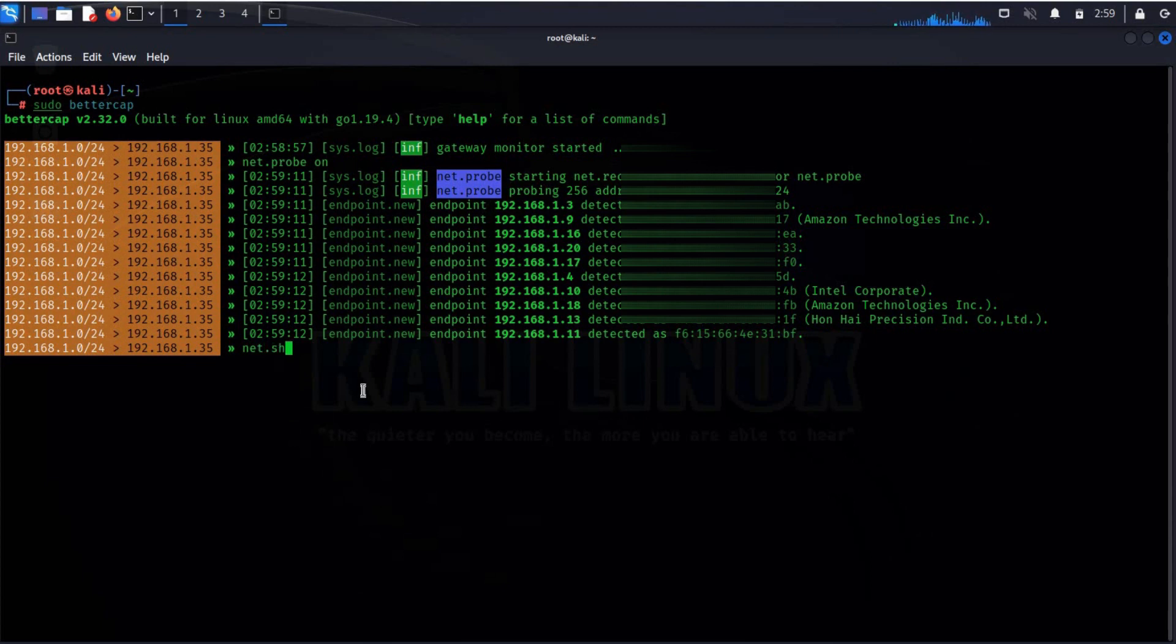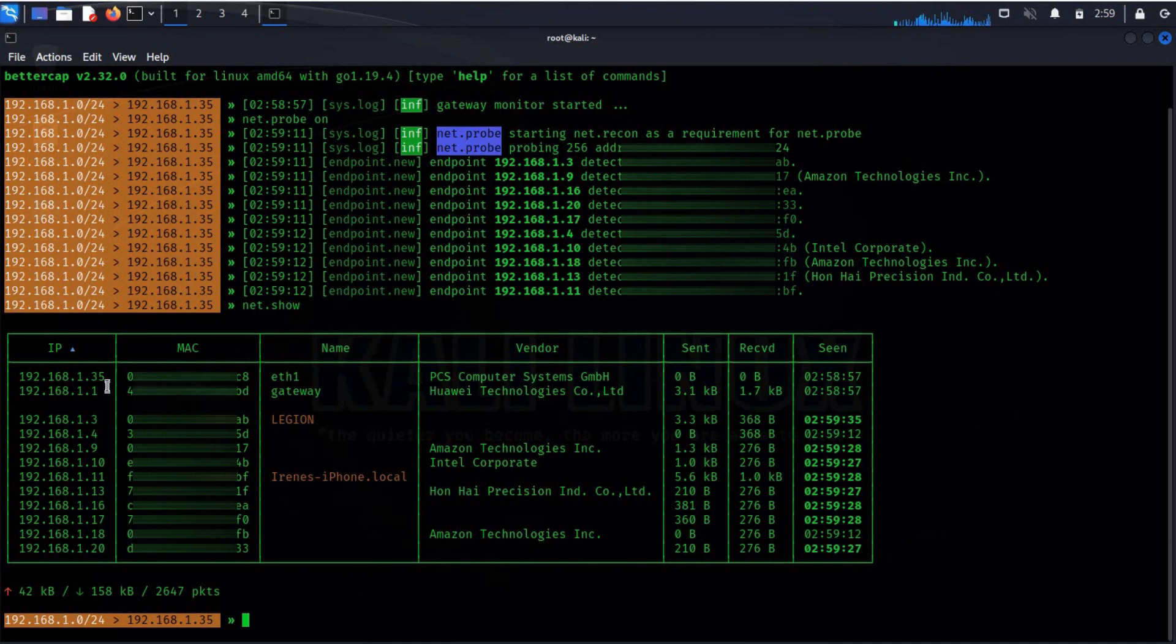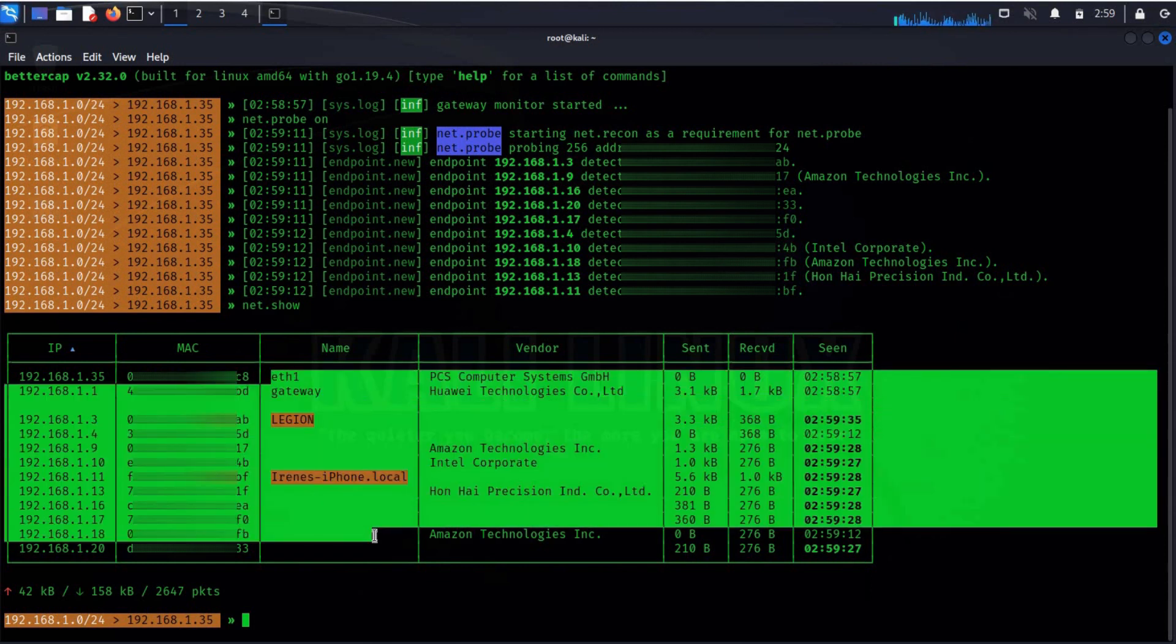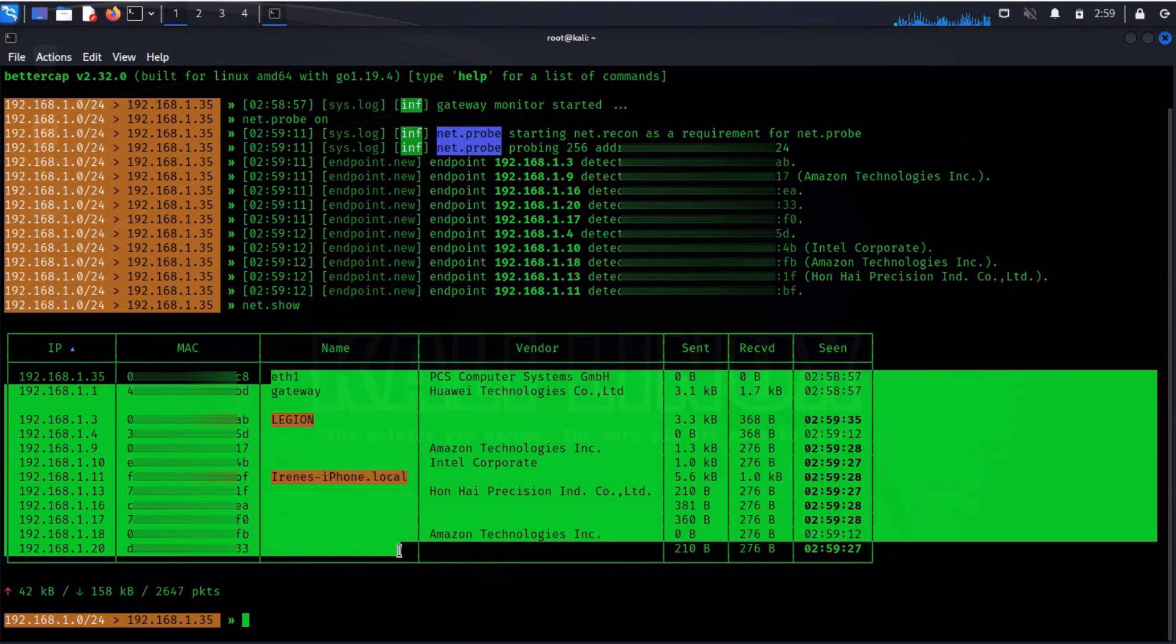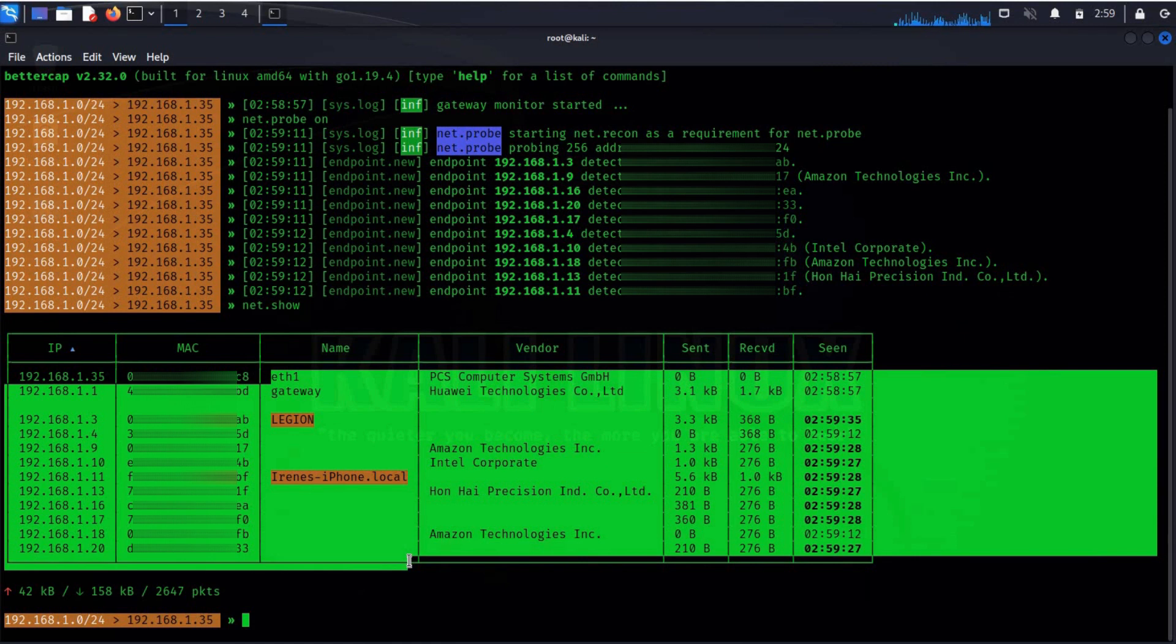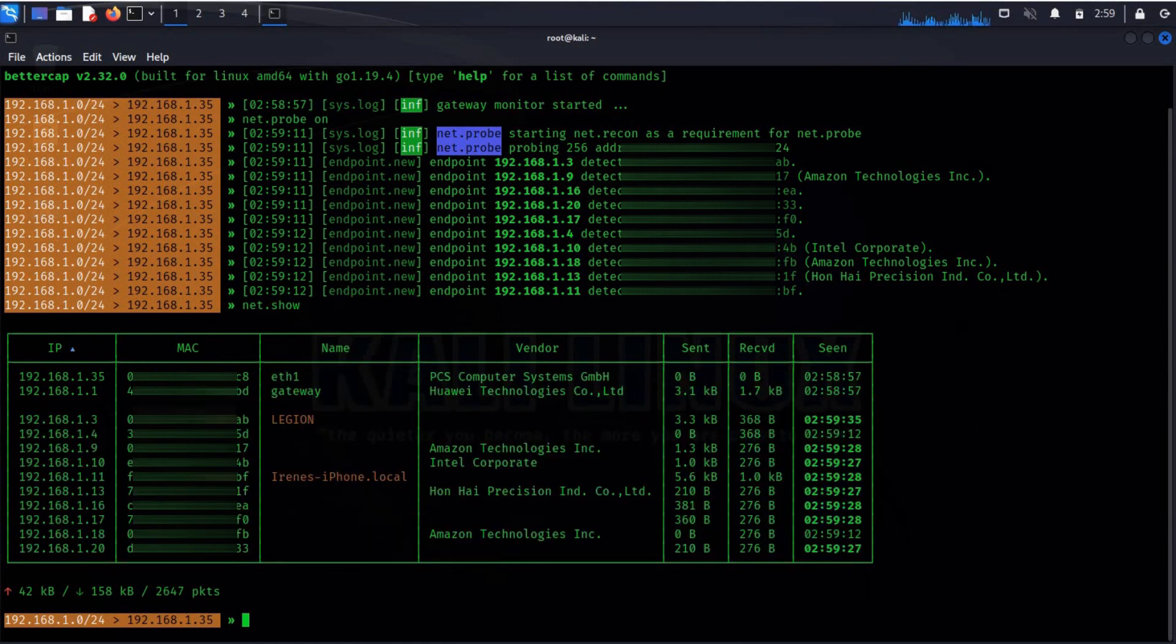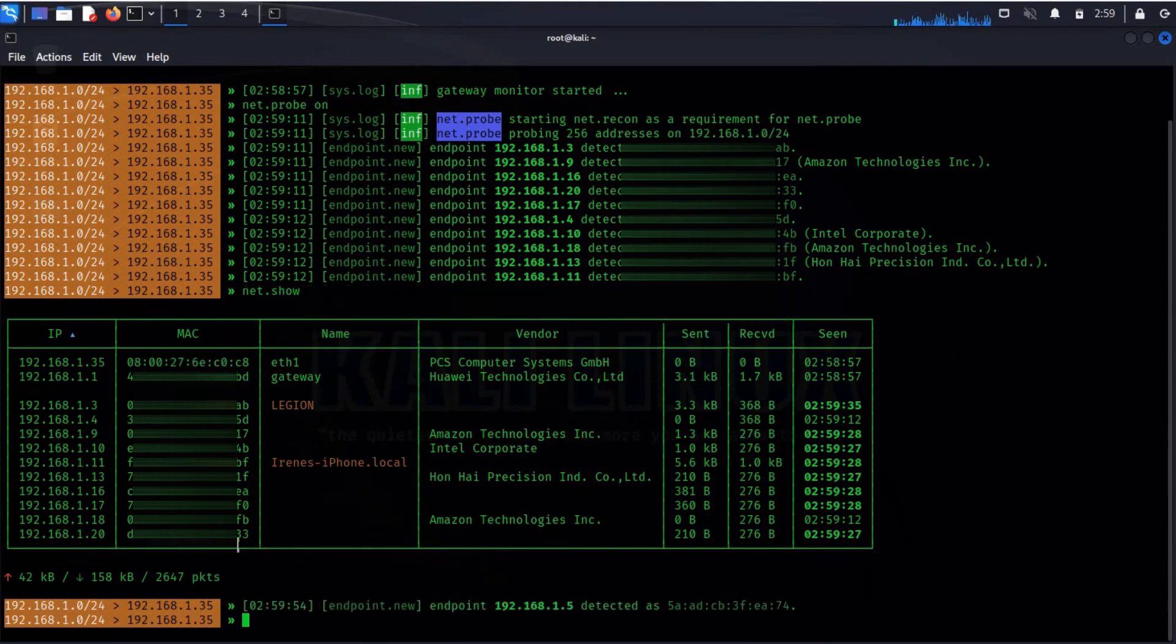To list all the available devices on this network, type net.show and here is the detailed view of devices with number of packets sent or received with their IP and MAC addresses. With the help of this, you can easily figure out the device which does not belong to your network.